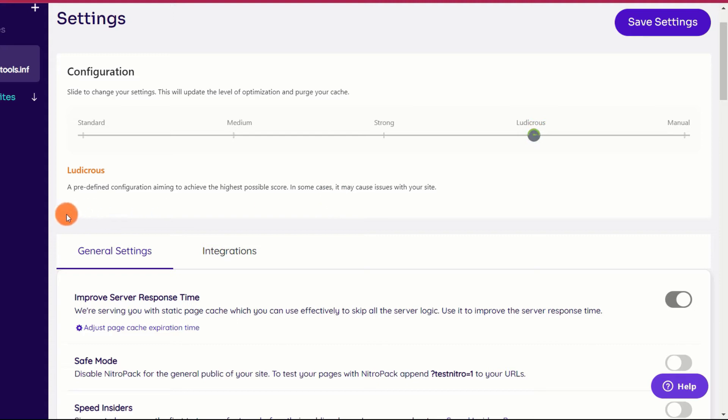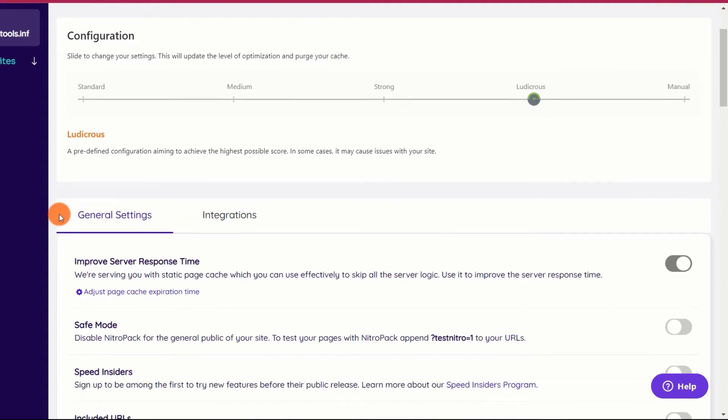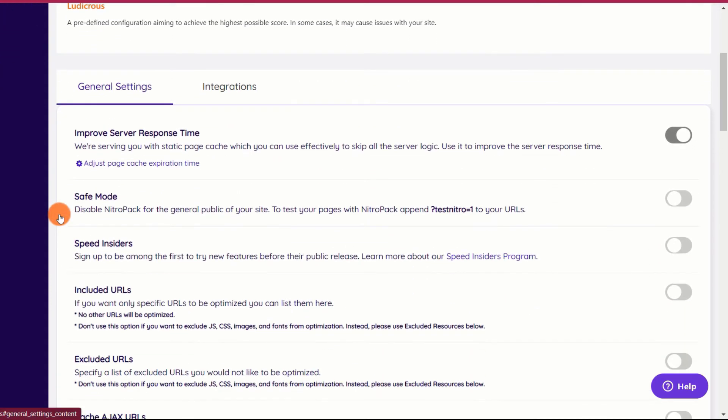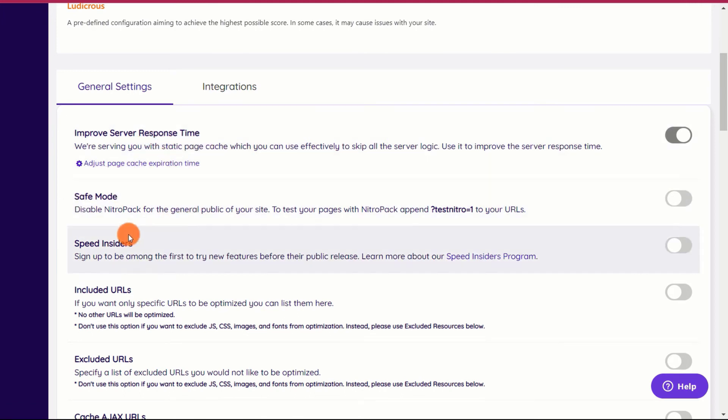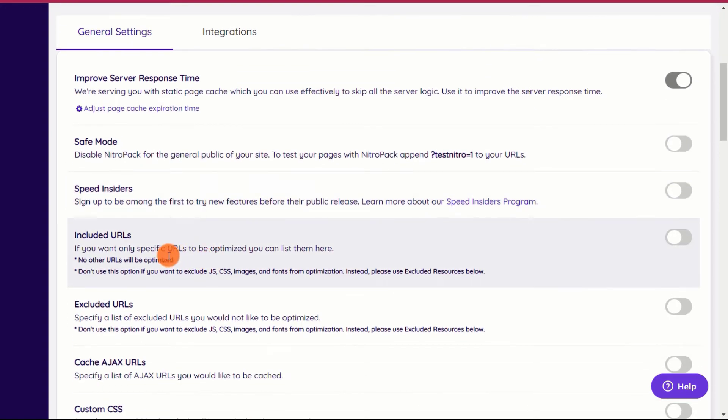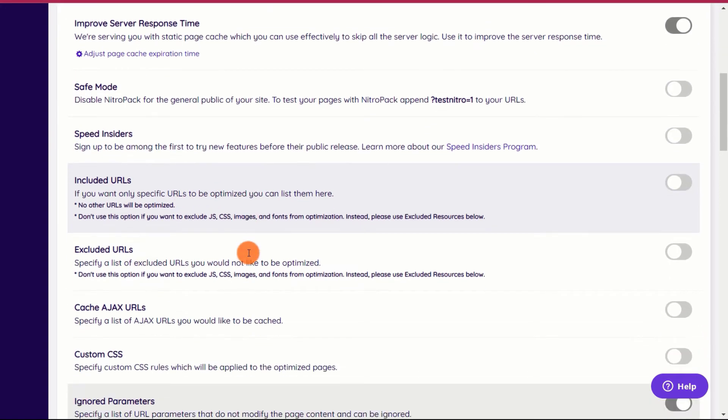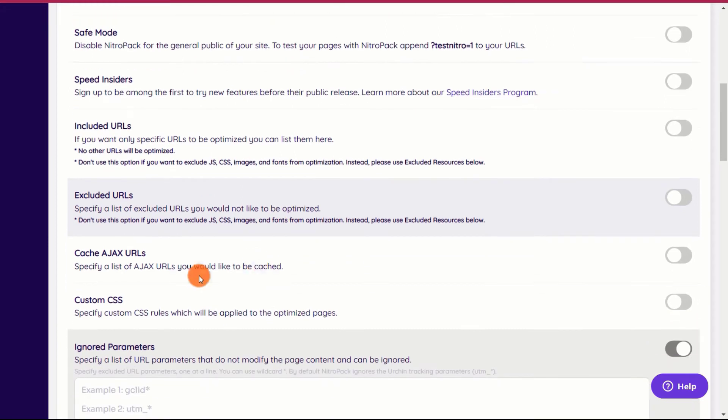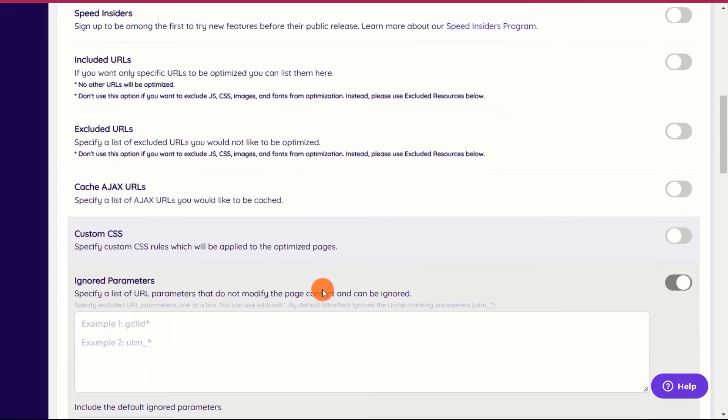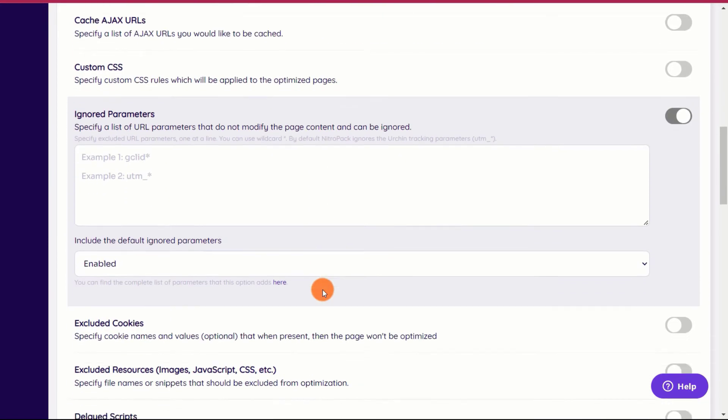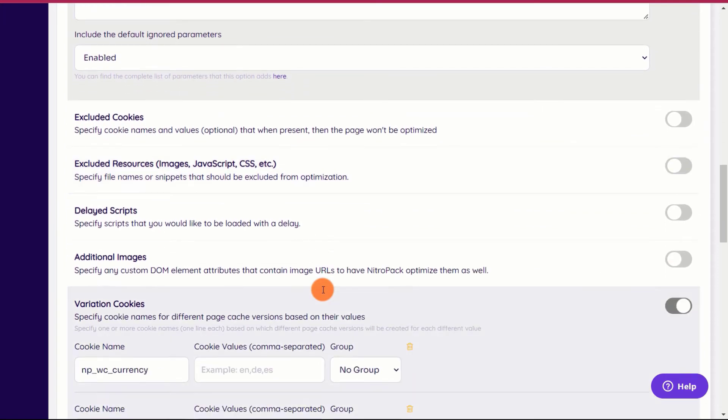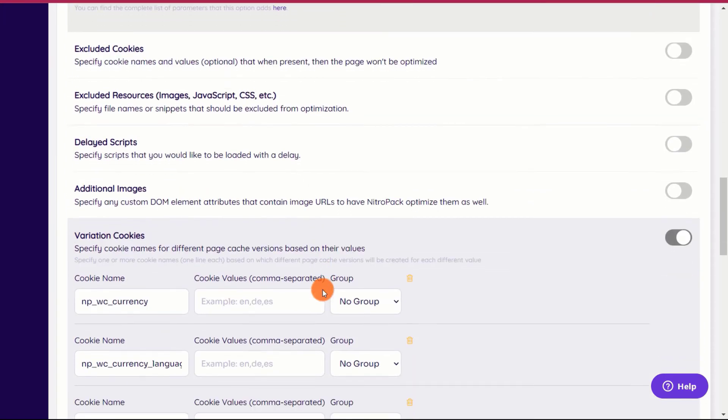NitroPack also provides a plethora of customization possibilities for expert users. You can specify which pages, scripts, cookies, resources, and query parameters to exclude. Additionally, you gain access to several useful features, such as the ability to optimize ad scripts, clear the cache via webhook, and execute some other complex actions. If you're a casual user, you can disregard all of this.